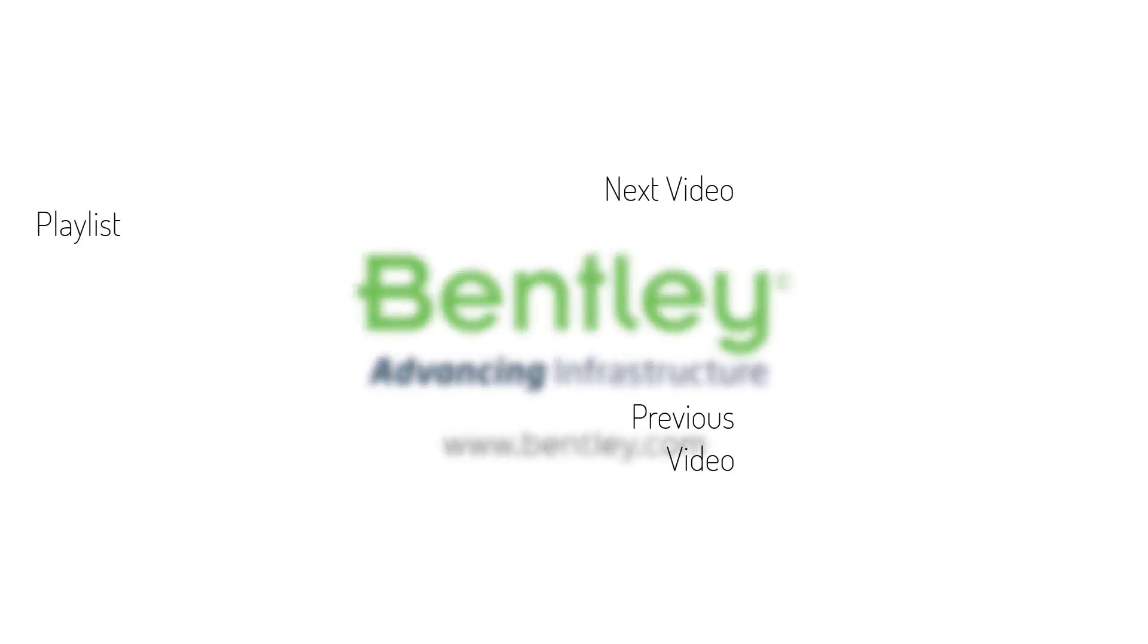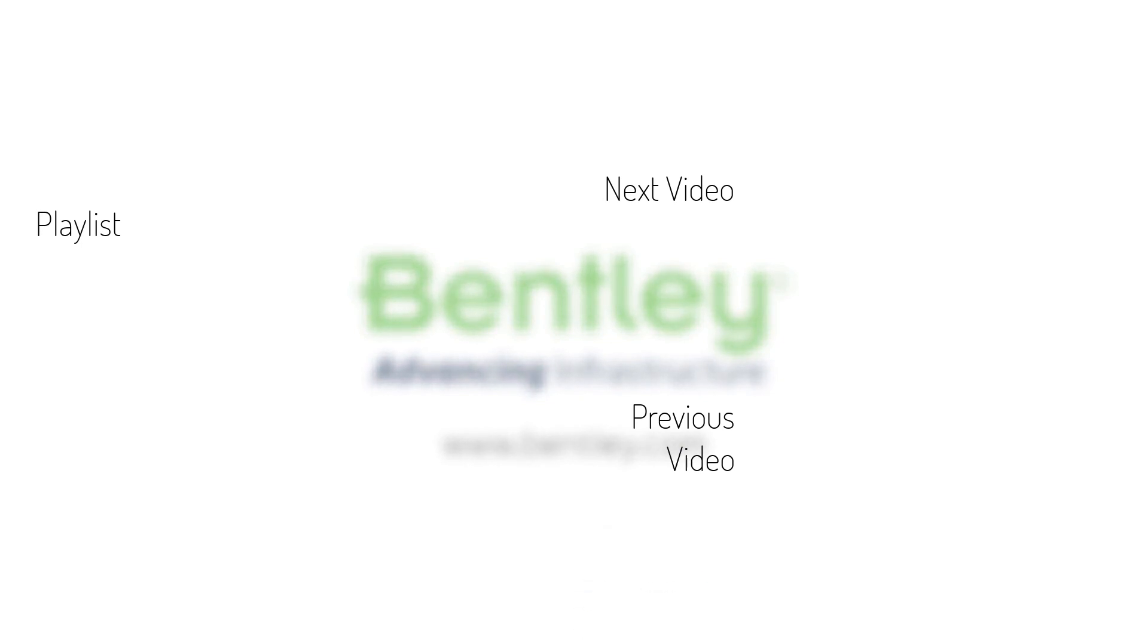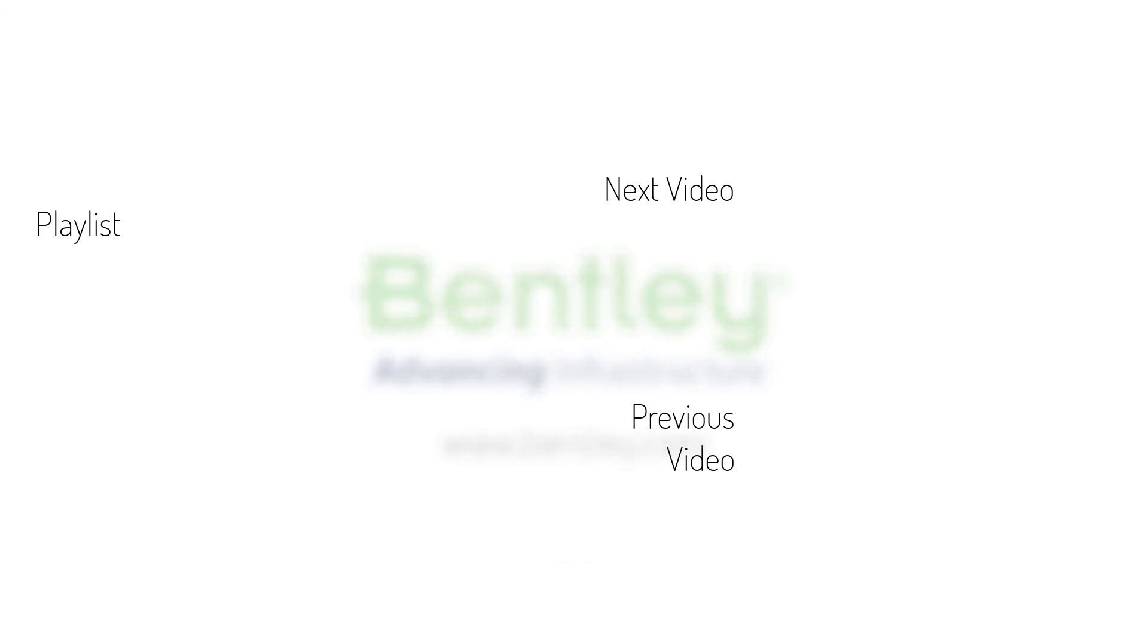If you found this video helpful please give it a like. If you want to see more such series consider subscribing to our channel. Thank you and see you next time.